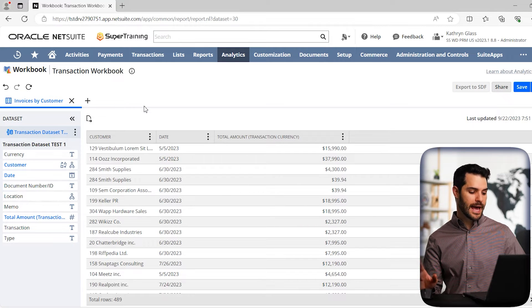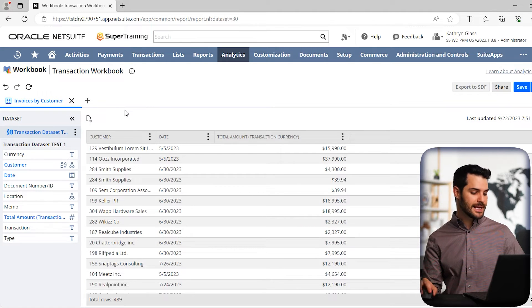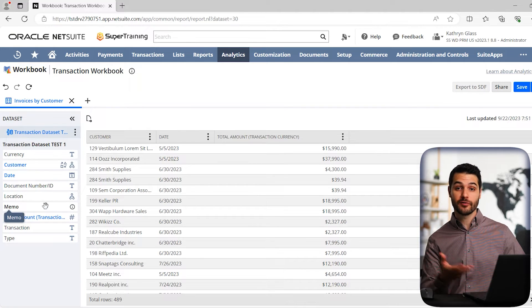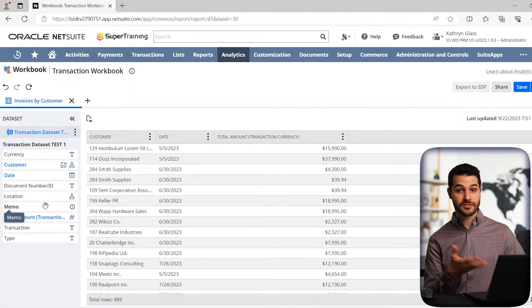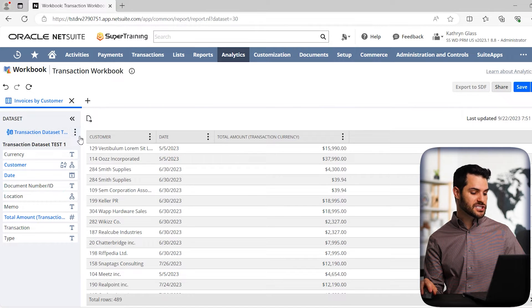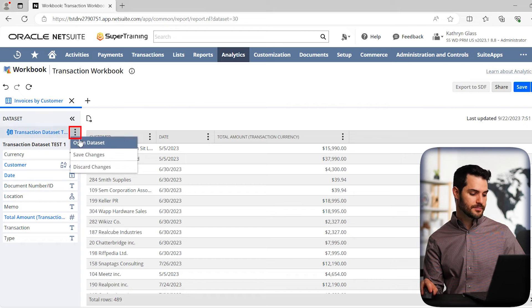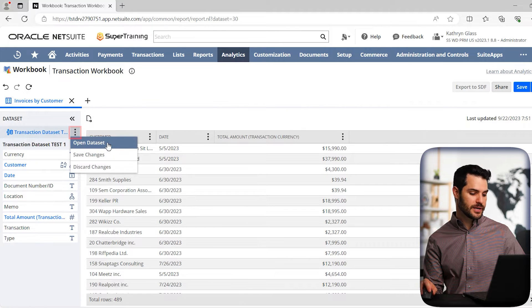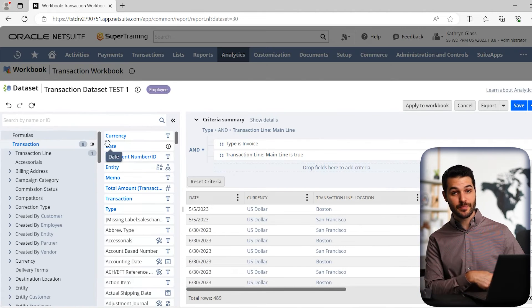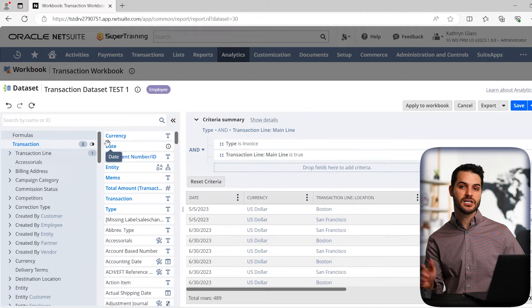One more thing I want to add before we move on to pivot tables is the fact that if this dataset is lacking a field that we need for our either table or pivot table, we can actually go to the dataset here, we can click on these three dots, and it'll say open dataset. So if we click on that, it actually brings us back to that dataset and gives us the ability to make those modifications.